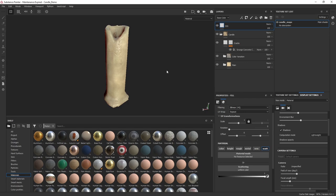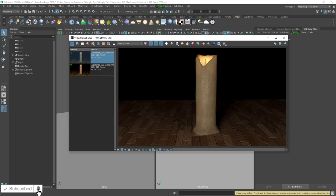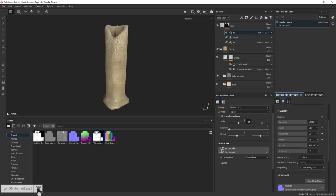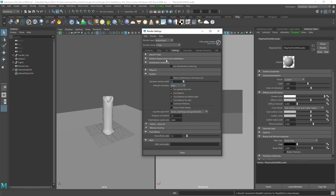Hey everyone, today we're going to cover how to create a subsurface scattering material using Substance Painter and then render using Maya and V-Ray. I'll first cover how to quickly set up the SSS in Substance Painter, then show how to export the texture maps, and then finally show how to set up the SSS material in Maya and V-Ray.